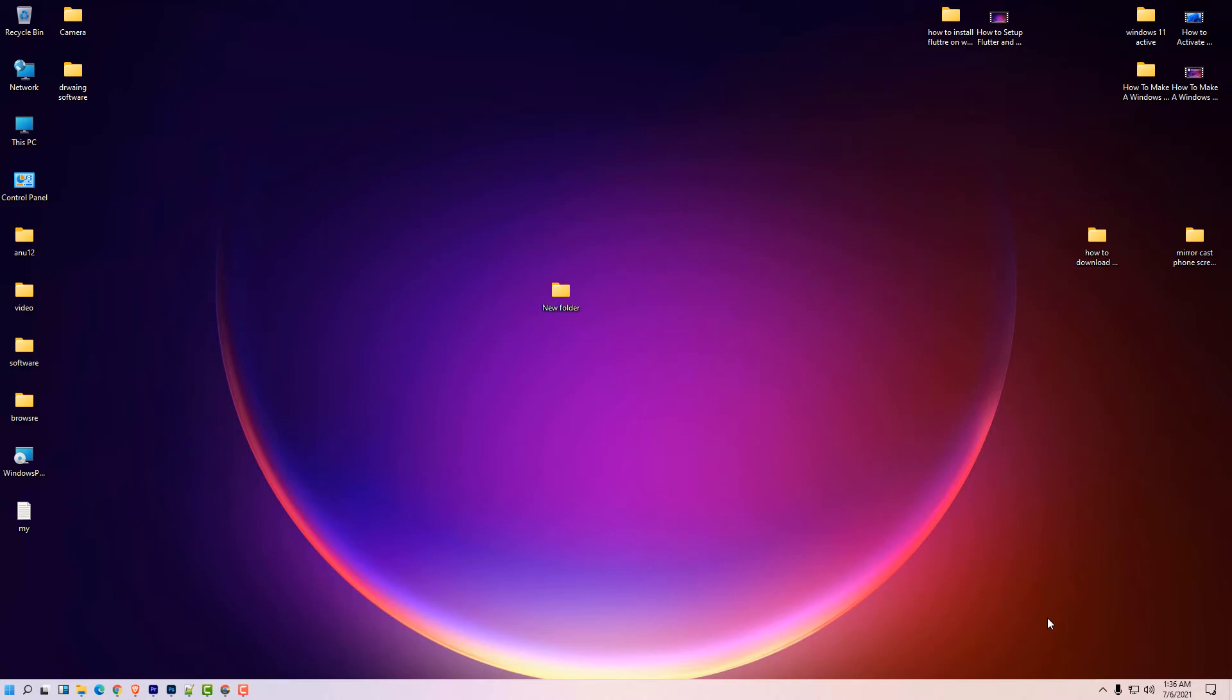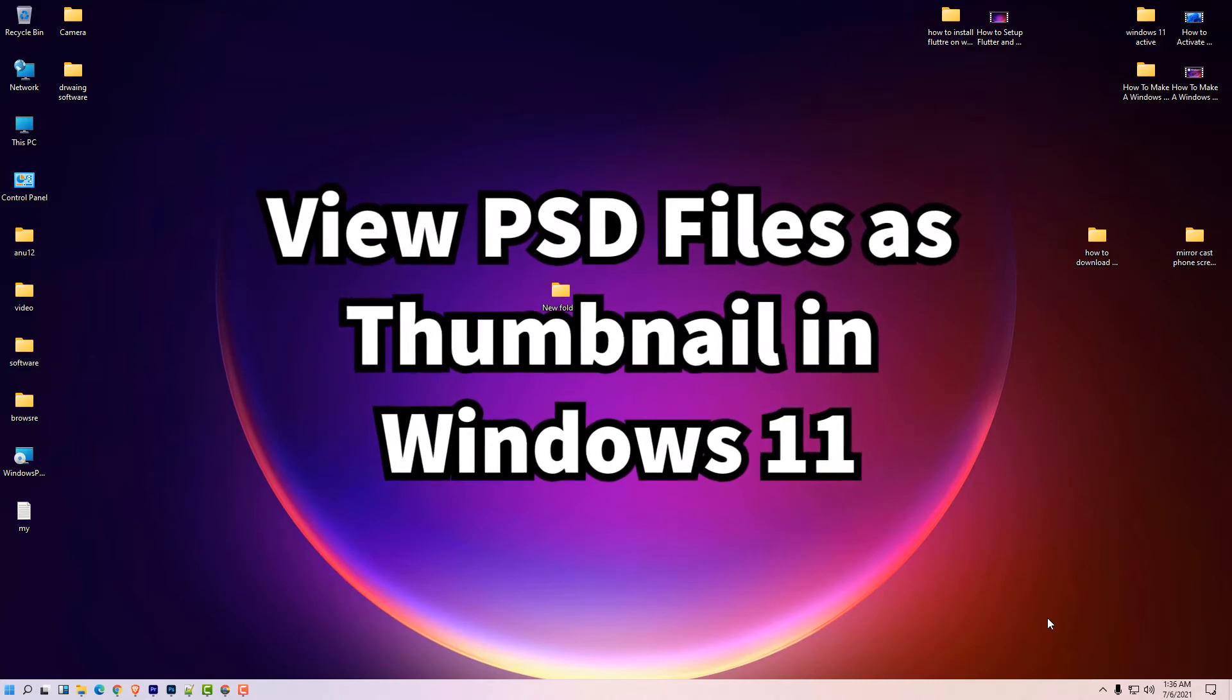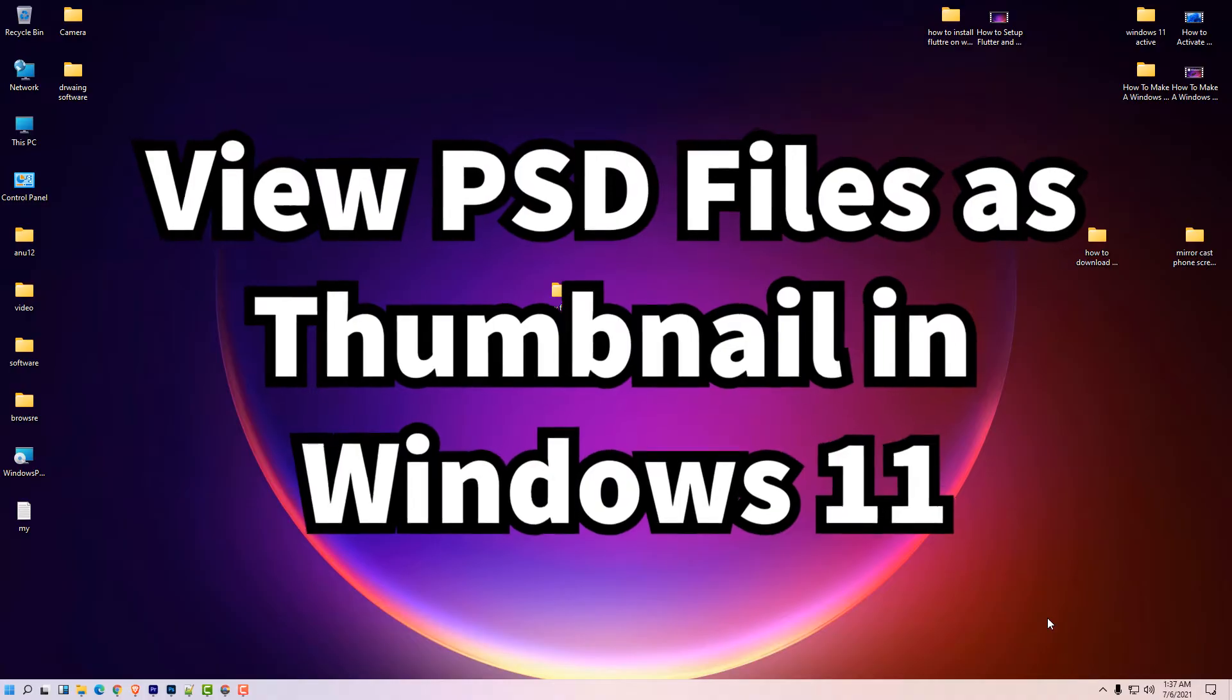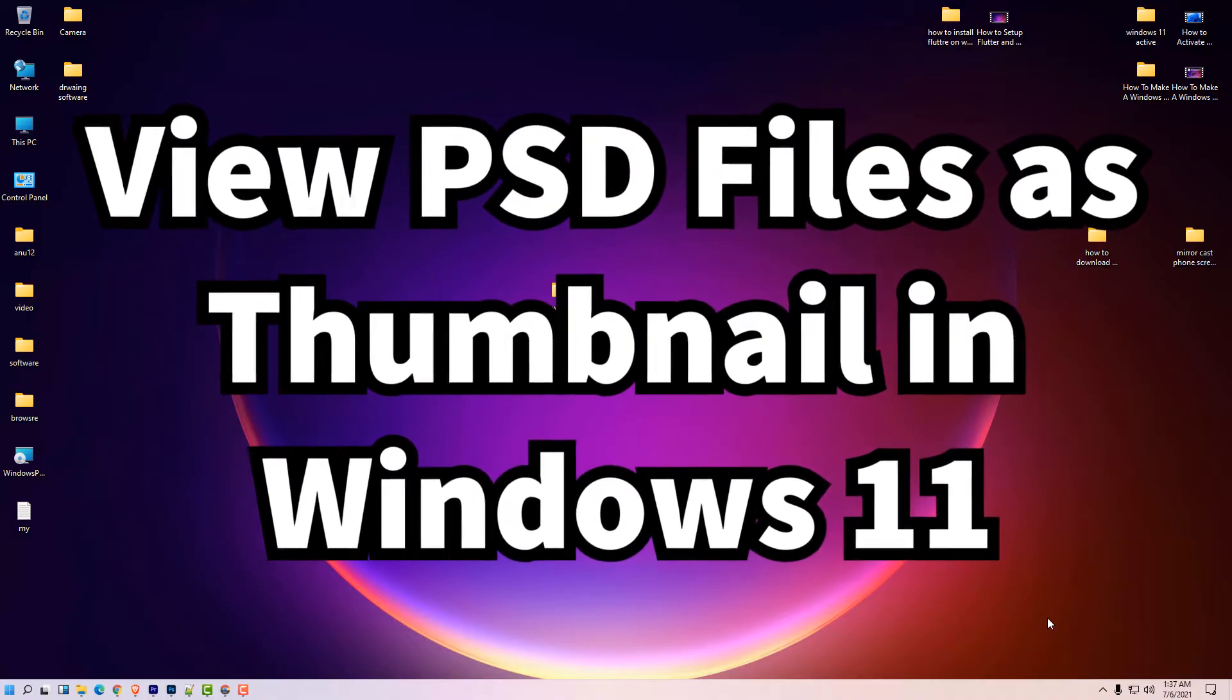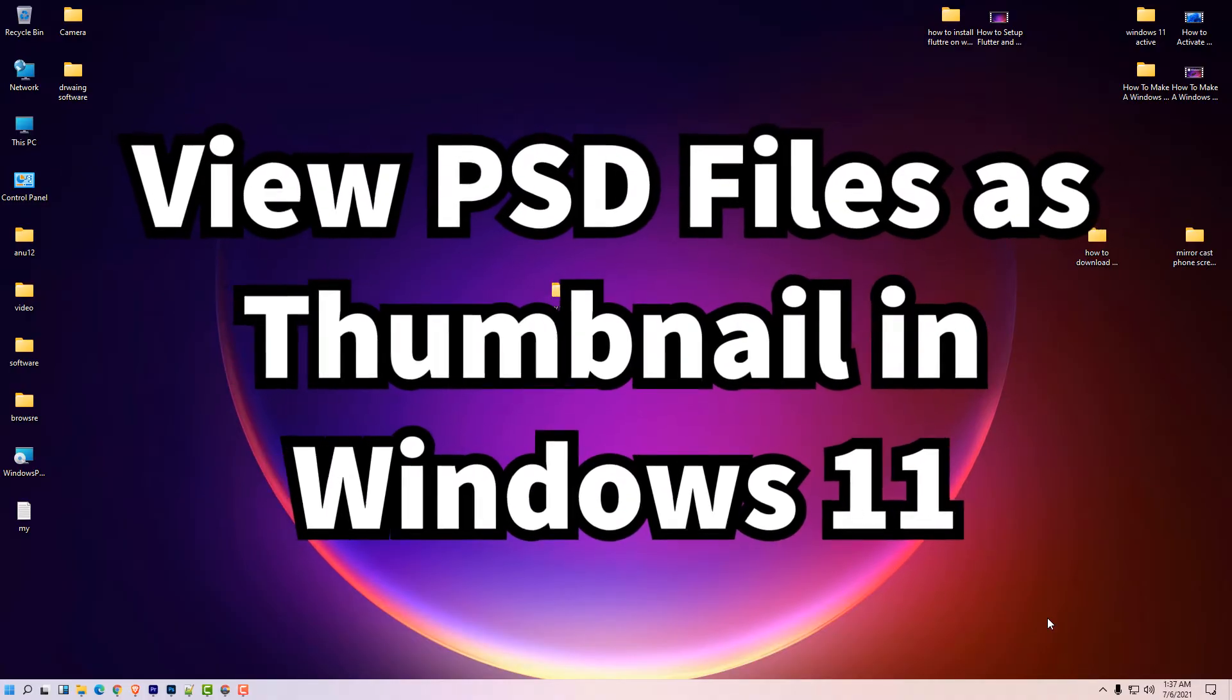Hello friends, welcome to you. In this video we are going to see how to view PSD files as thumbnails in Windows 11.